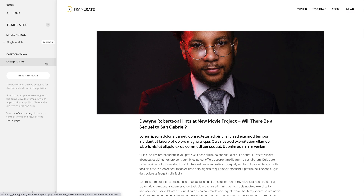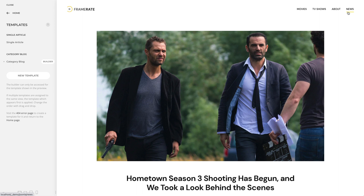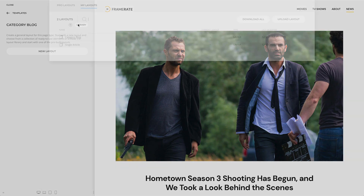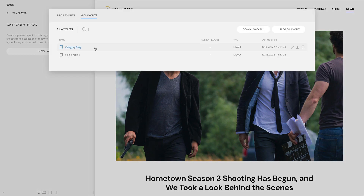To create a layout for this template, we first need to go to the category block page. And now the builder button appears next to our template. Here I have also prepared a layout, which I saved in the layout library.